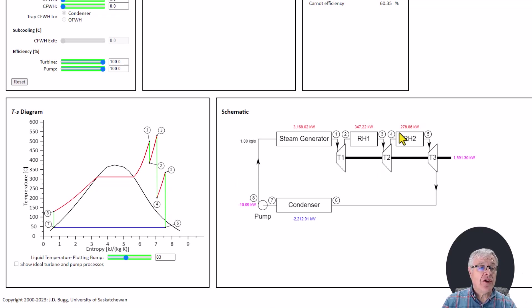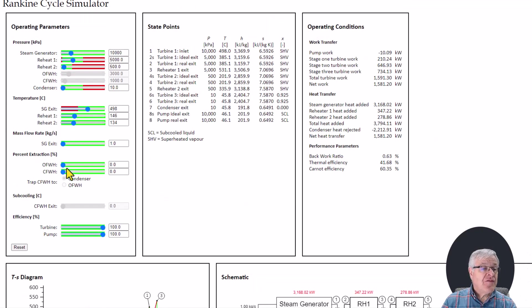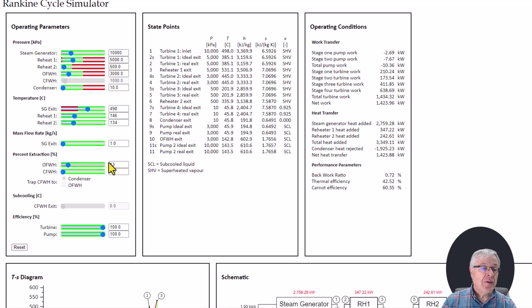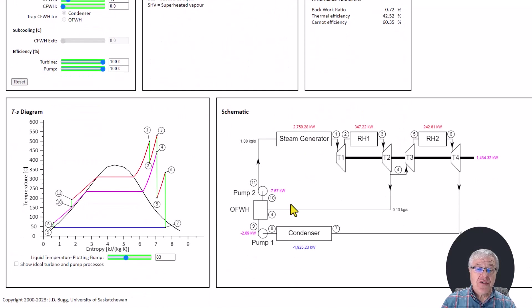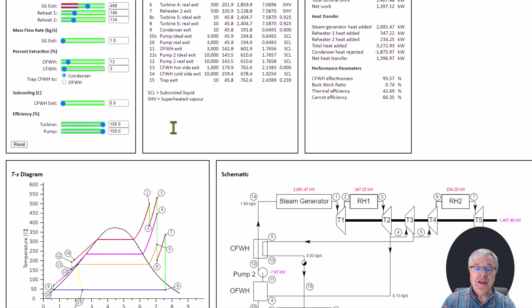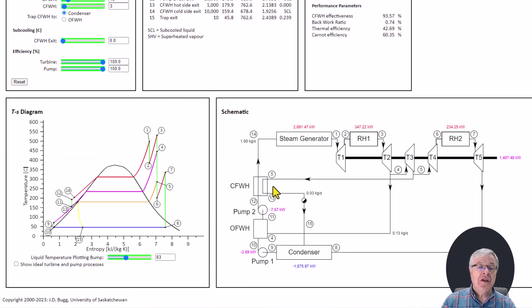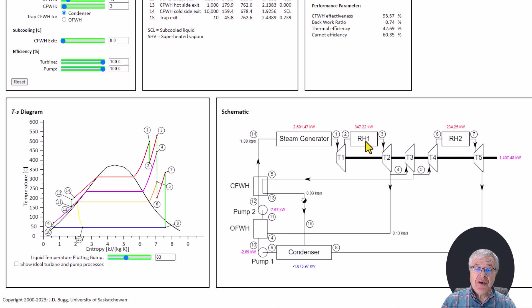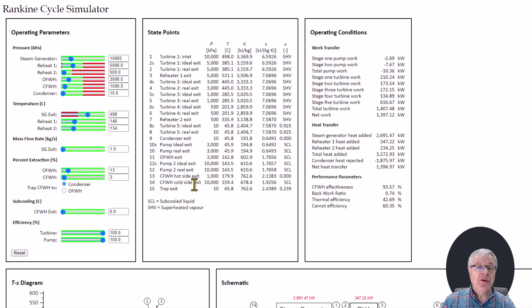We also have provision to add feed water heaters. I'm going to add an open feed water heater by increasing the percent extraction from zero up to 13%. We see a lot of additional state points and heat and work transfers appearing, and in our schematic diagram we now have an open feed water heater added into the system. We can also add a closed feed water heater with a small extraction, so now we have both an open and a closed feed water heater, with all the corresponding additional state points on the TS diagram.